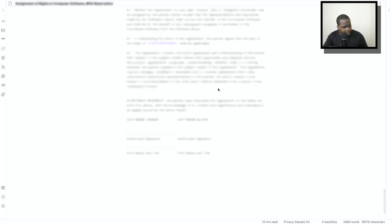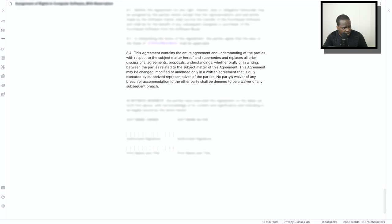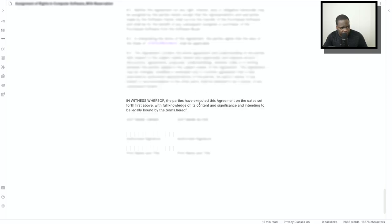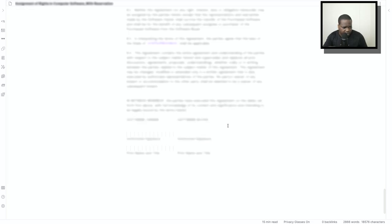Technically, this is the end. You see, this is the end of the body. And here you see, in witness of, you have that. You see the software owner and the software buyer, and here the sign to put the signature. That's technically it.